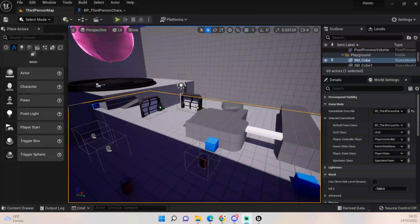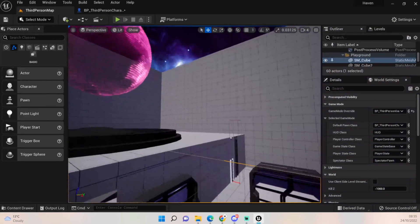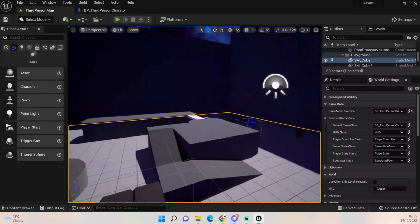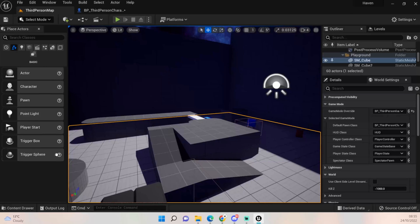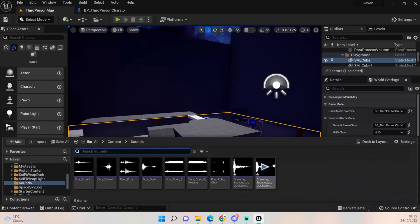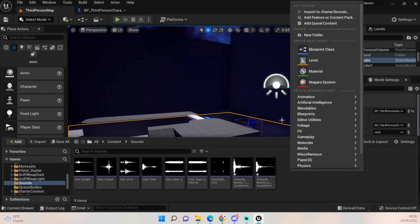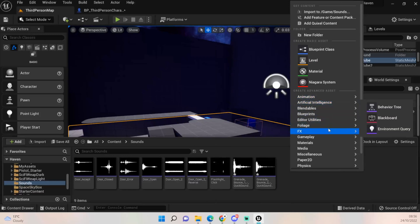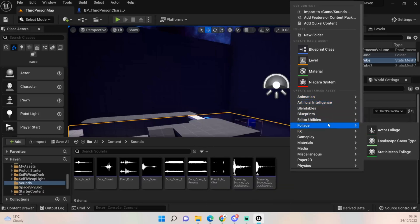Hey everybody and welcome back to UE5 BP Guru. Today we're going to add in a few more things to finish off our grenade. The only thing we're not going to be adding in is damage — I want to wait until we've got some AI to test these things on. But until then, let's begin. I want to add in some sound for the grenade as well as all the functionality for ammo and grenade pickups, so we're going to look at doing a sound cue.